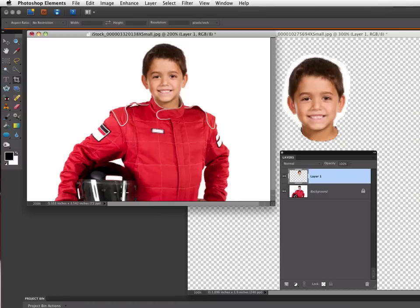So you can still see that he's holding a helmet but you don't see those big hands in there. And that is one way you can replace faces using Photoshop Elements.